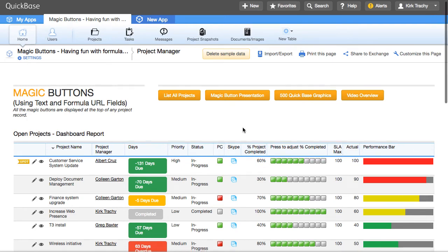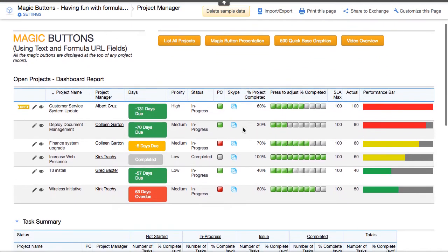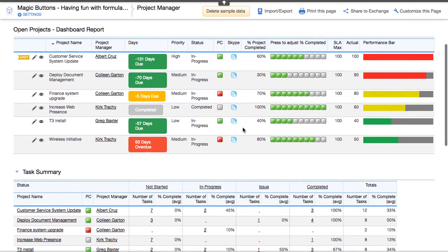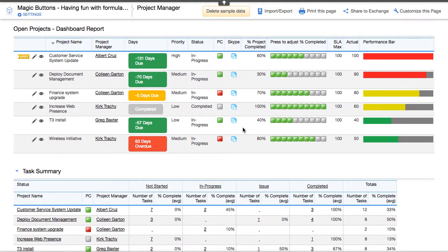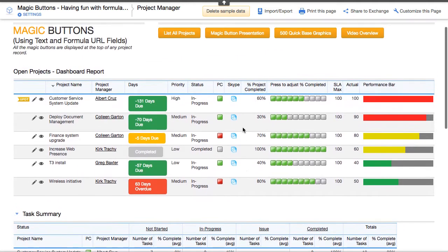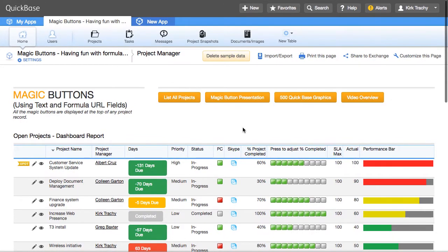This application is Magic Buttons and you can find it in the QuickBase Exchange. It's meant as an example of all the different kinds of things you can do with graphics, buttons,